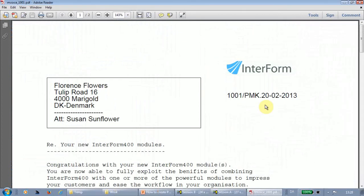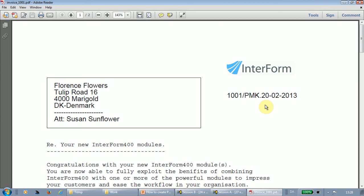That's it. For more details of the PDF file naming definition, I suggest that you refer to the Interform 400 manual and to our other videos on YouTube. Goodbye.